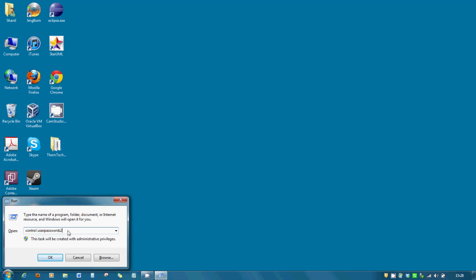Now obviously in my case I've already done this because it's just an instructional video but once you've done that type it in, make sure there's no space between user passwords and the 2, and it's all lower case.